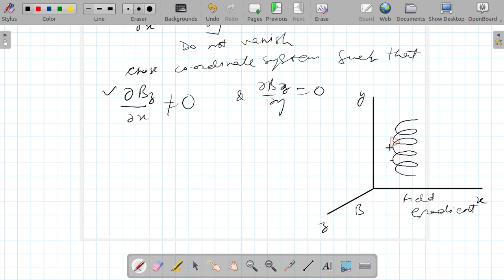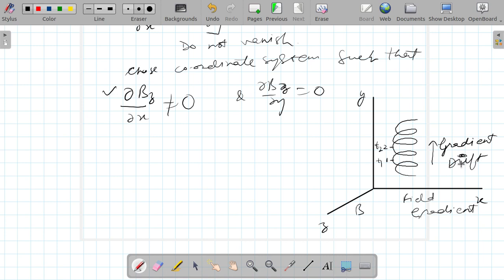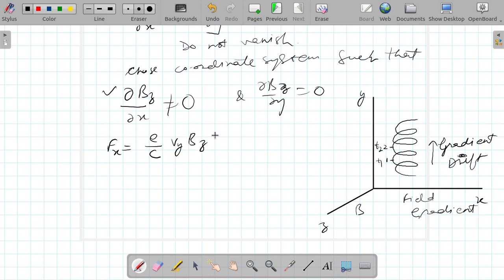Consider two points: one at time t1 and one at time t2. This is known as gradient drift. The drift is along the y-direction, but the force due to the field is along the x-direction. The force acting along the x-direction can be written using the velocity along the y-axis and the magnetic field along the z-axis, as we have chosen.